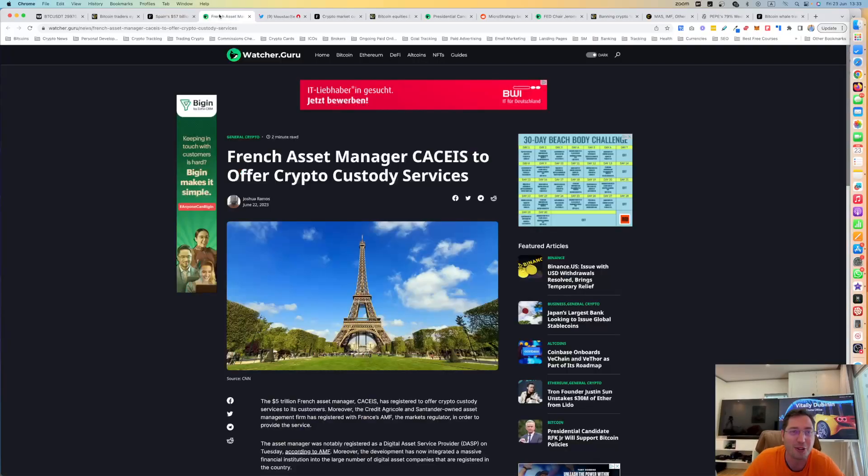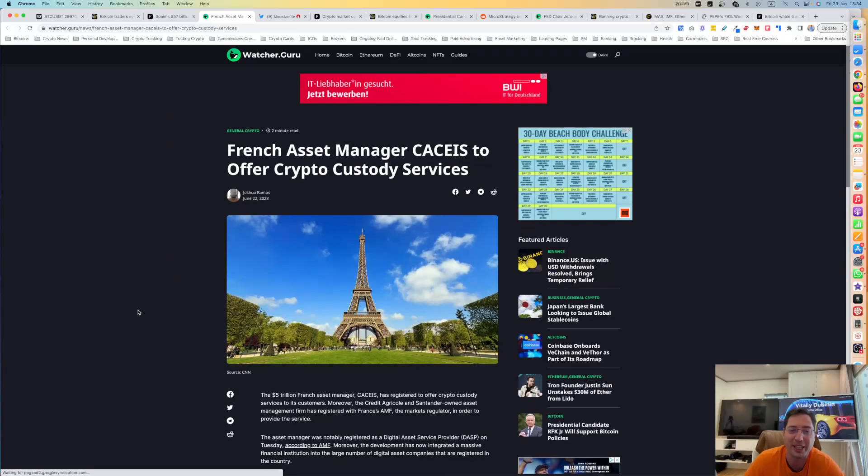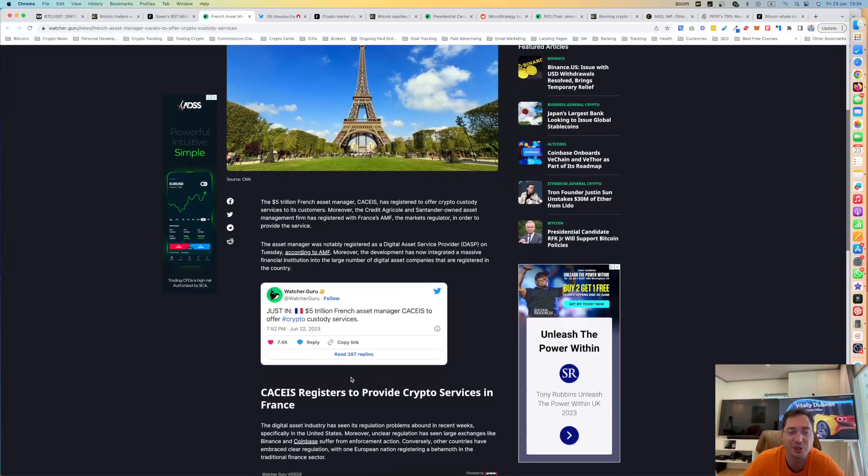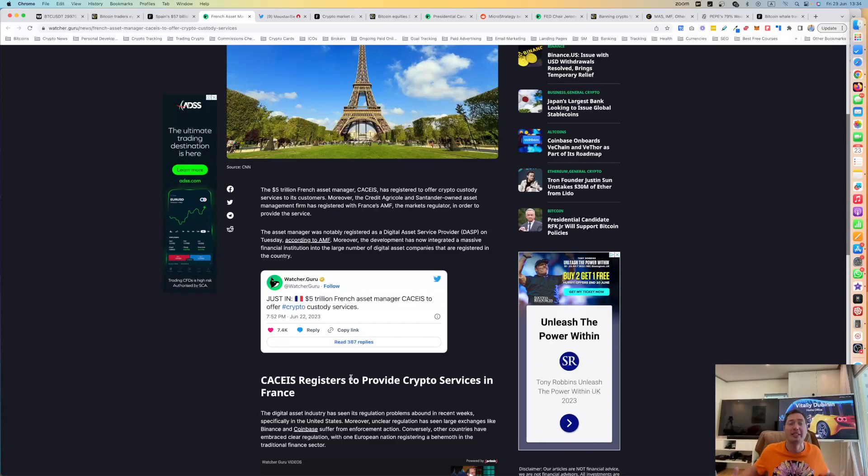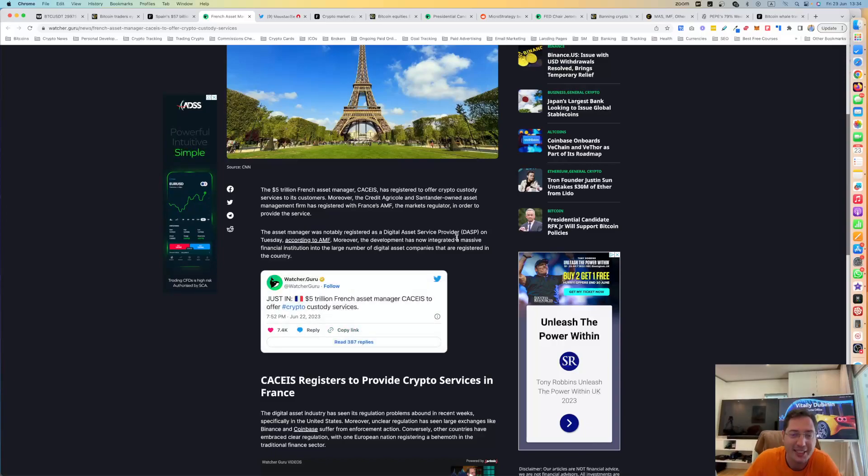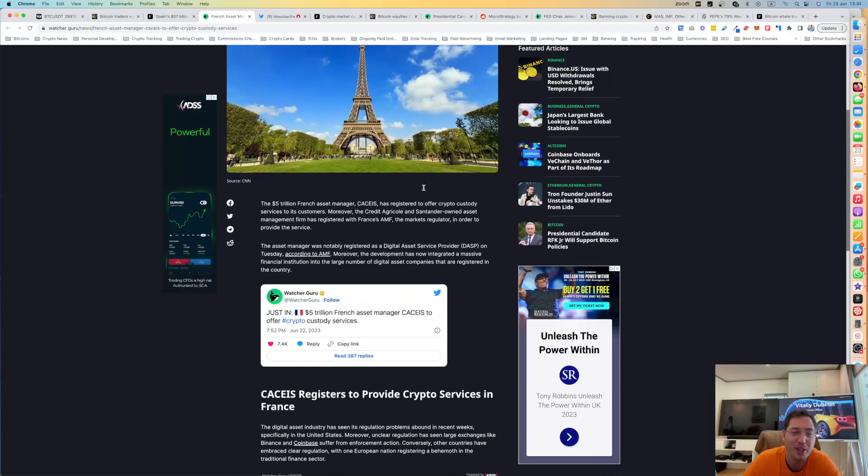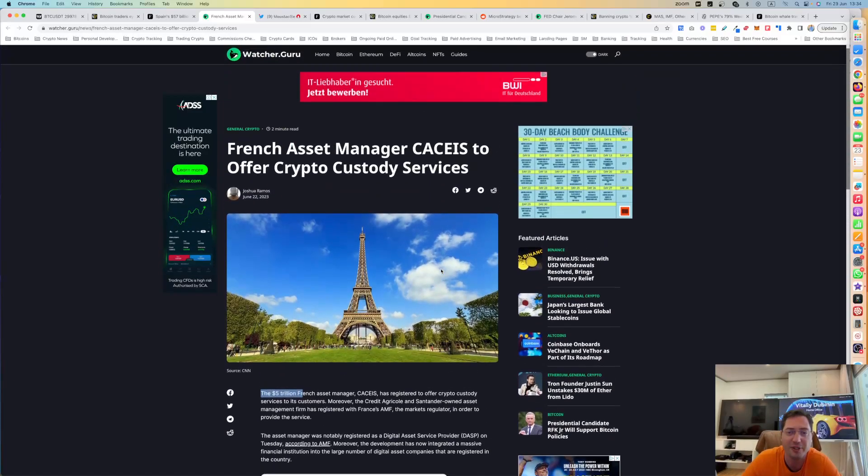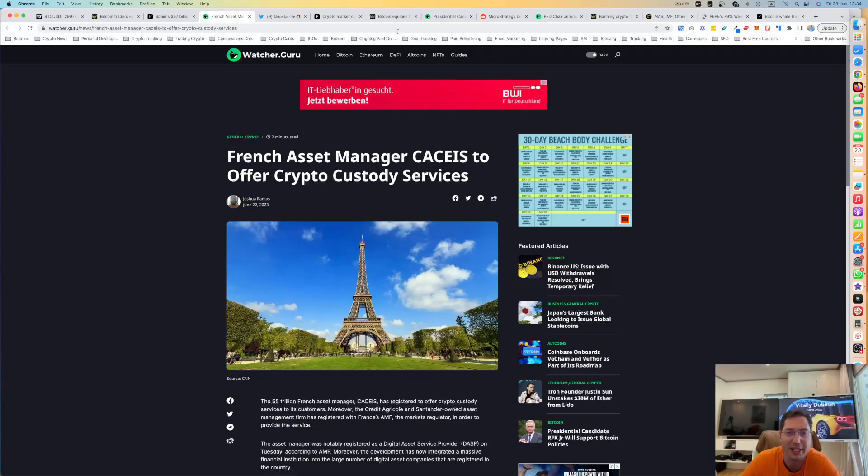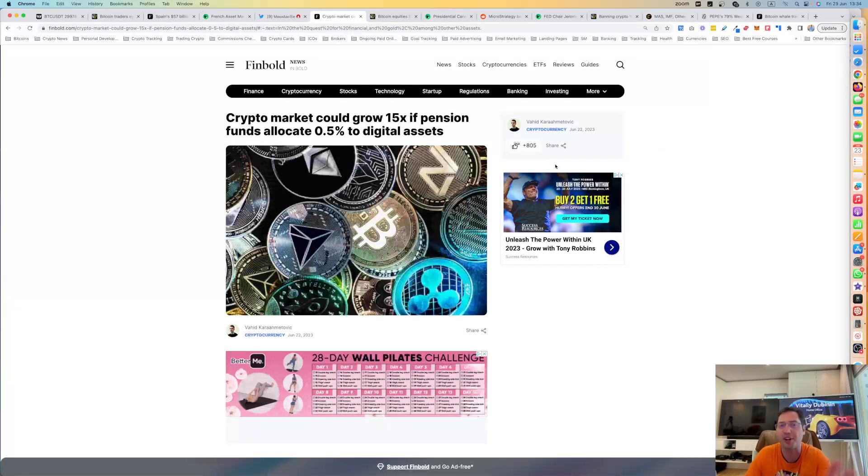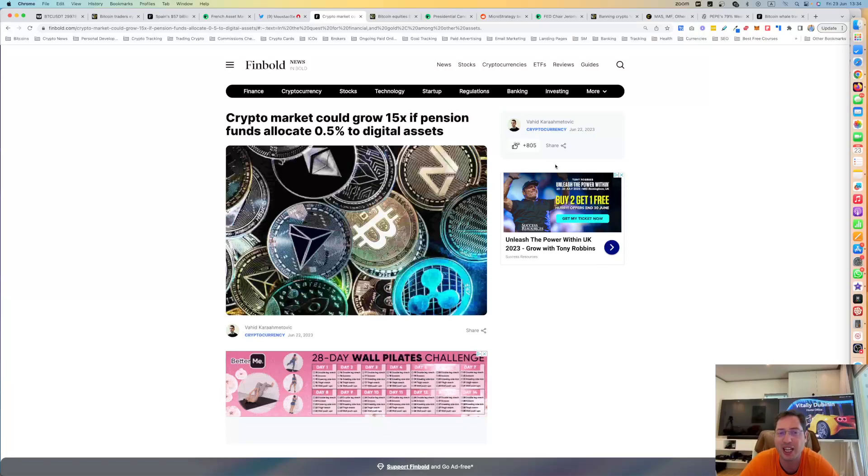Absolutely incredible. We have the French asset manager, Saise, I don't know how to pronounce it. It's a $5 trillion French asset manager offering crypto custody services. The race is on right now. Who of these big money managers are going to grab as much Bitcoin as possible with BlackRock and Fidelity investments? Those are multi-trillion dollars. This is now a new asset manager with multiple trillions in their assets under management joining the list, the race of accumulation of Bitcoin. All of them are going to grab as much Bitcoin as possible. We're talking about trillions of dollars.